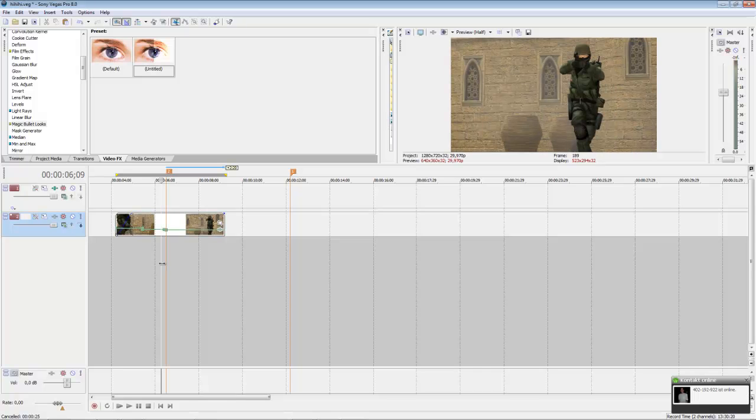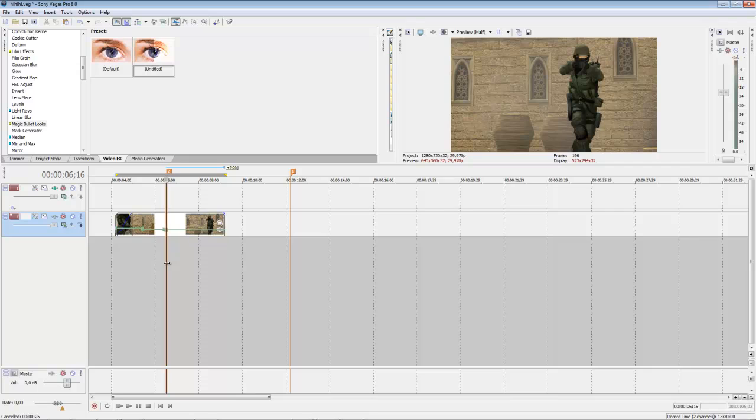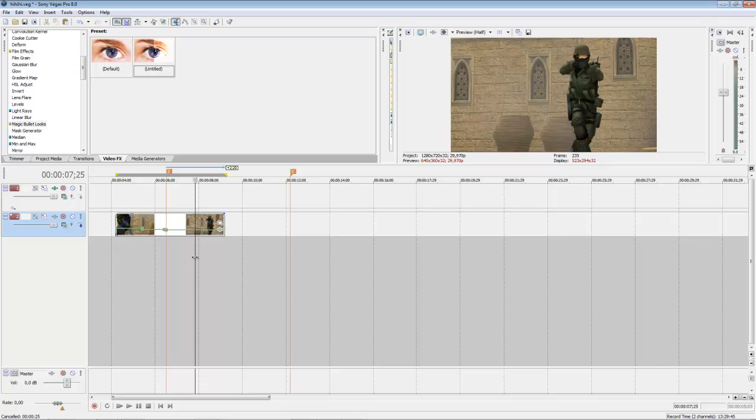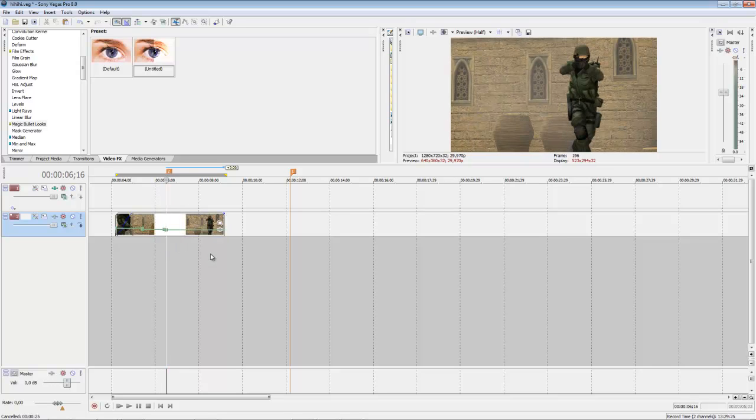Hey guys, it's Interface from Tutorial Community and today you can see a new tutorial about standard masking in Sony Vegas. And the result of our tutorial you can see now.